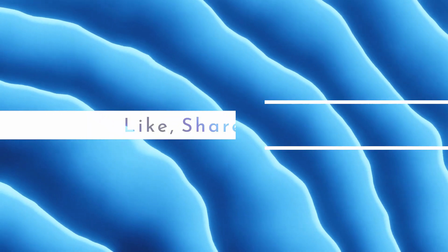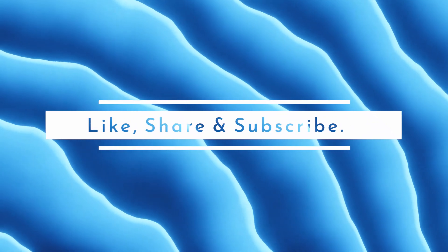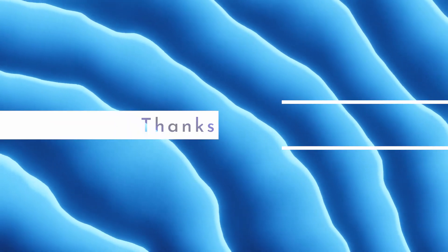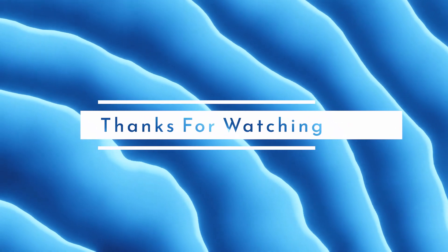So, that is it for this video, like if you liked it, share it with your friend and subscribe for more amazing videos. Thank you.